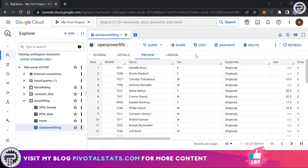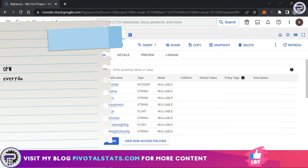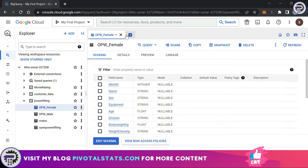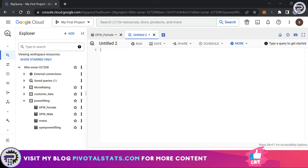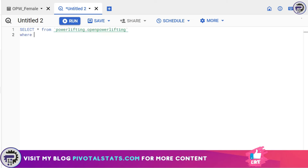This dataset contains a list of athletes and their attributes, and this table gets updated on a daily basis. You also have a secondary table called opwfemale, which is a subset of that table that you want to update whenever the Open Powerlifting table gets updated. You know that every day at noon Open Powerlifting gets updated, so you need to devise a plan. Let's open up an editor window and write our query.